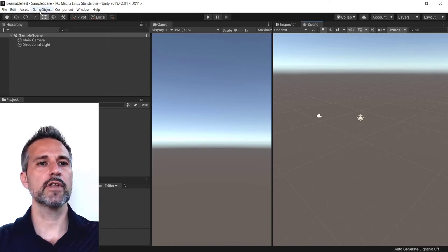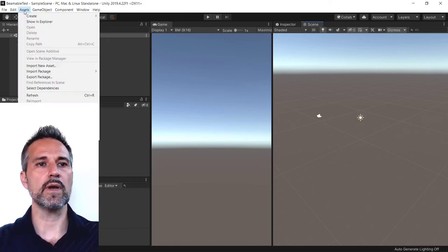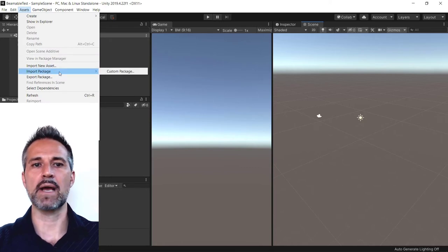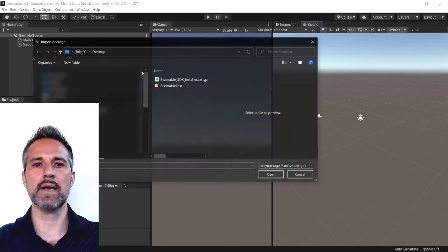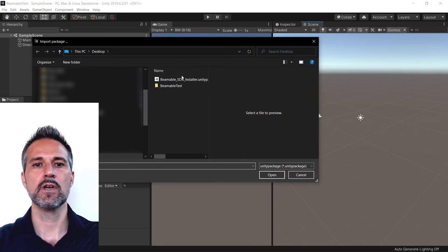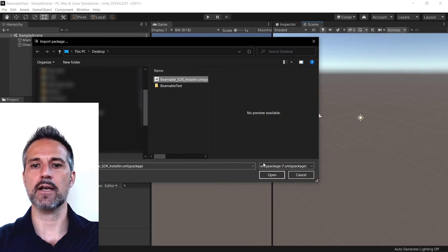I'll do that under the Window menu here, Assets and Import Package. We'll be bringing in the custom package from my desktop.